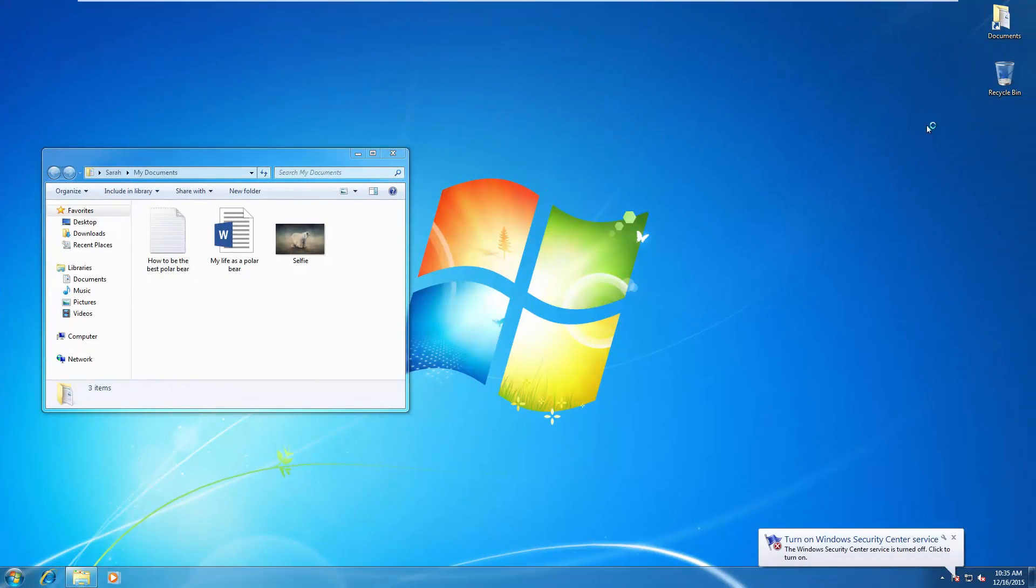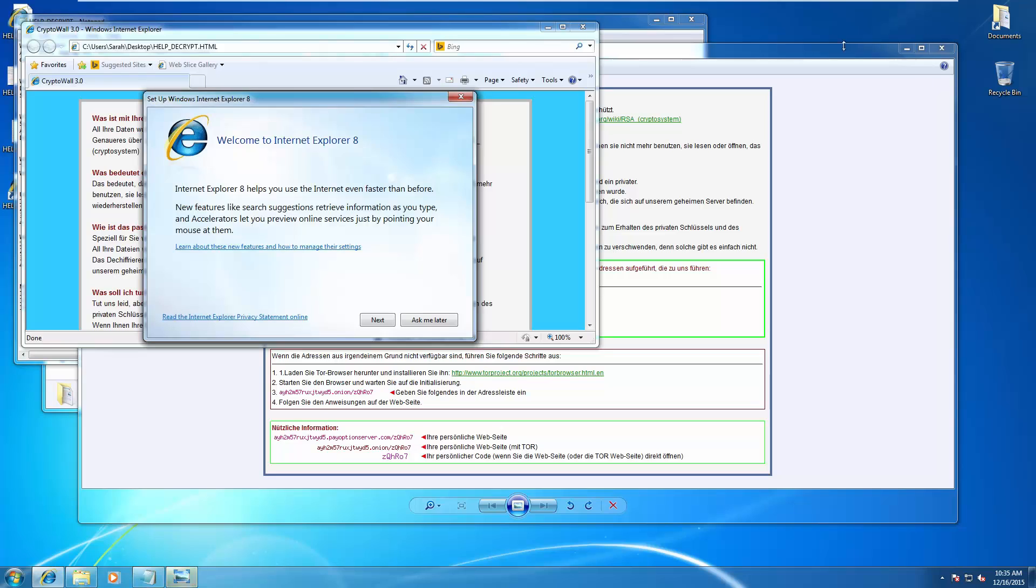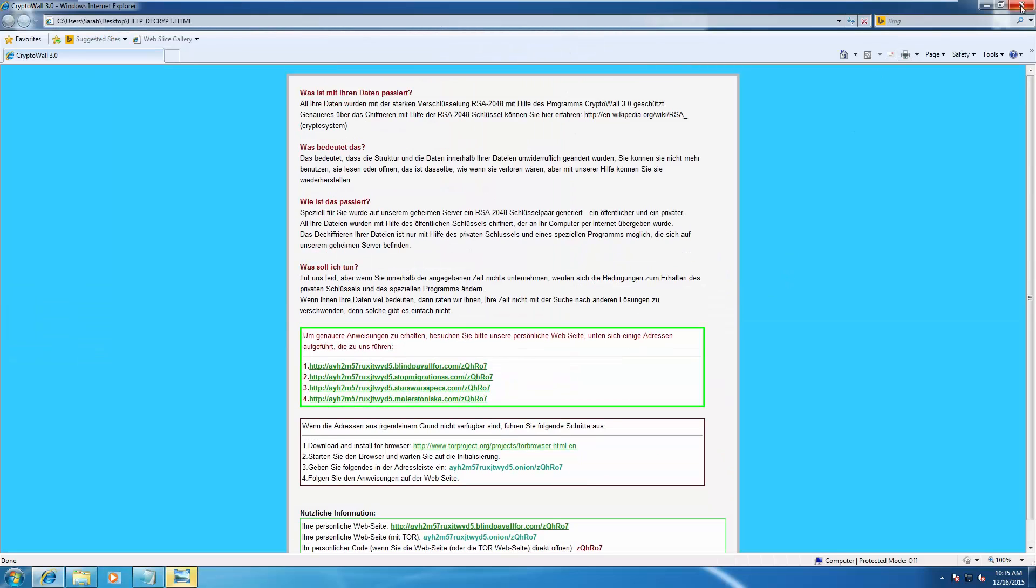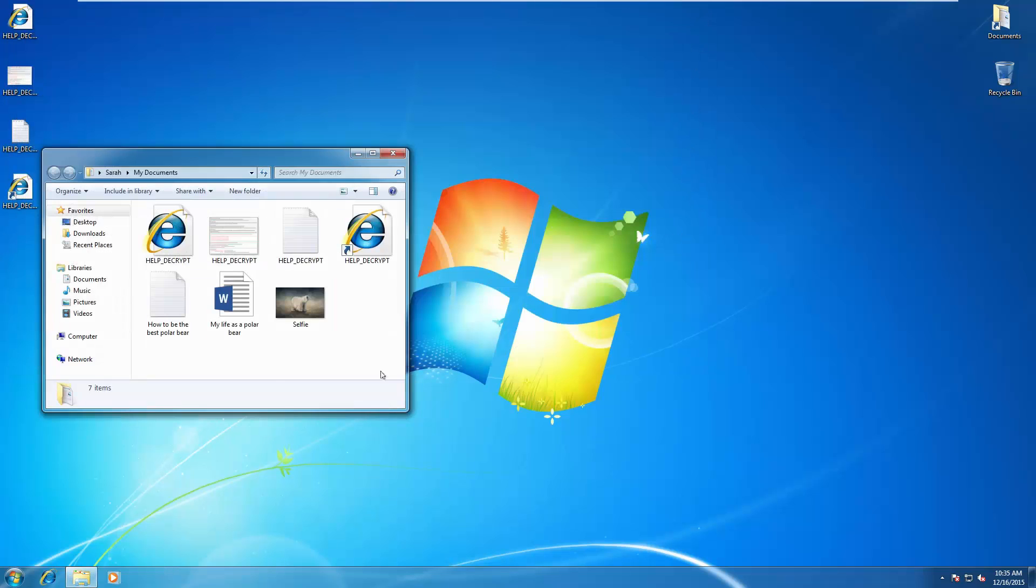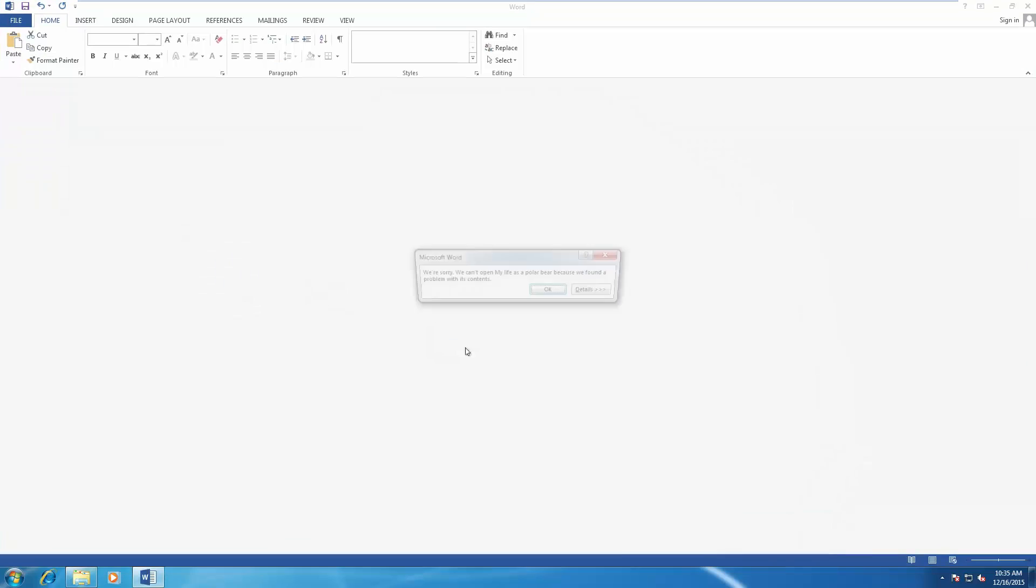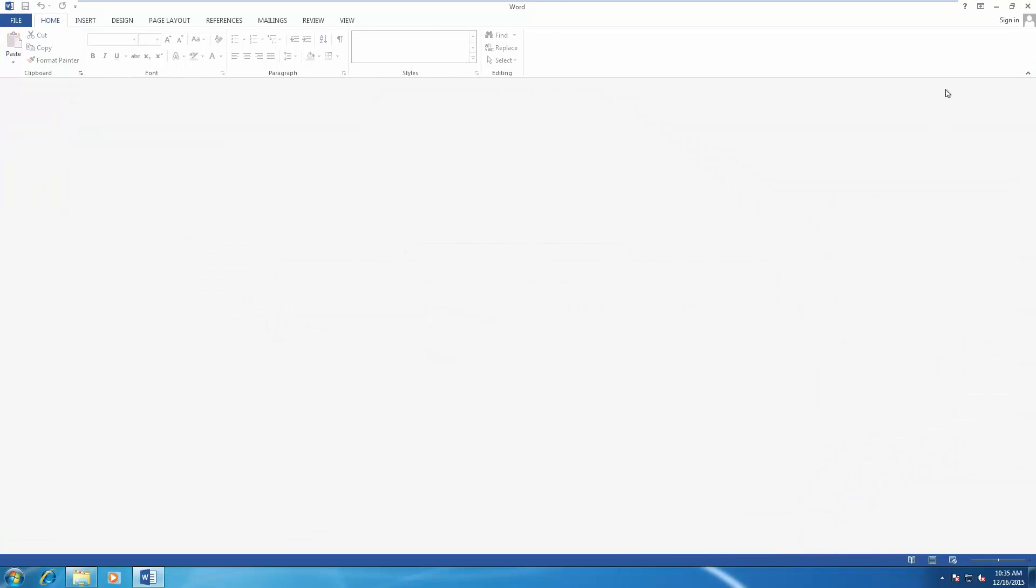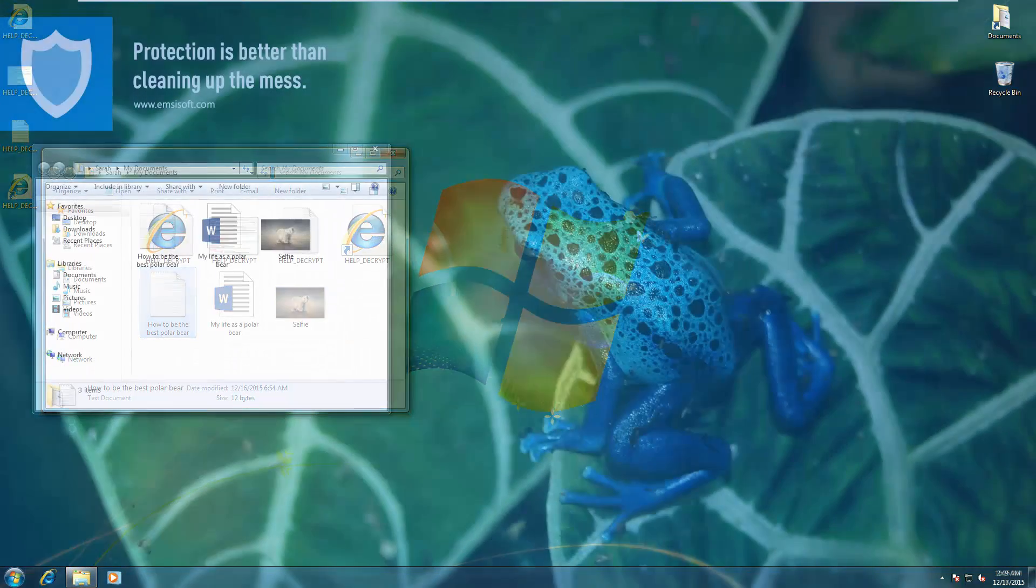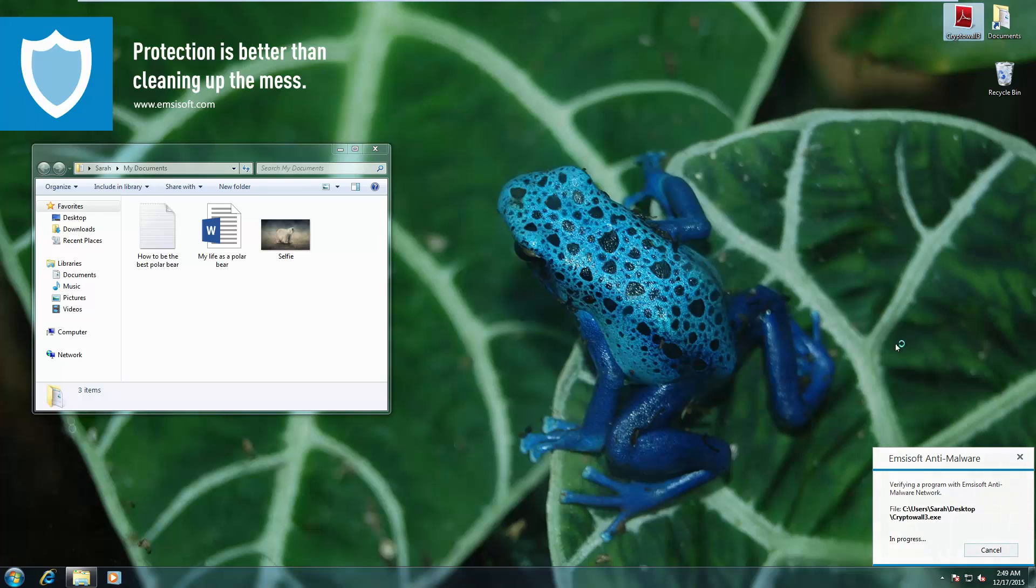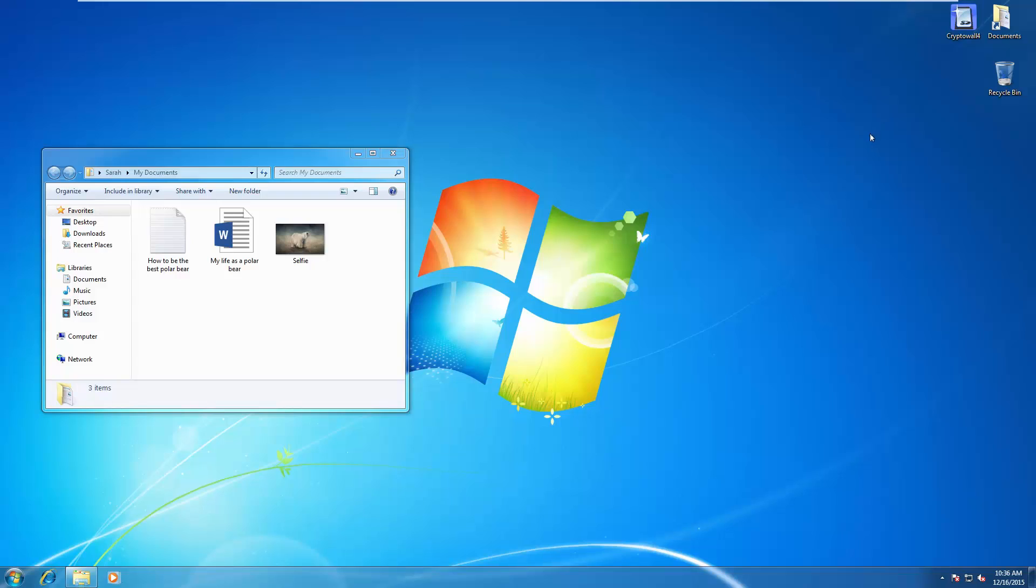Now we go for a very popular ransomware, Crypto Wall 3, which has claimed many victims this year. And as you can see, it opens a web page telling you how to decrypt the files, or basically pay them. And none of these files are now accessible. Let's see what happens on the protected system. Once again, immediately caught by the Behavior Blocker.